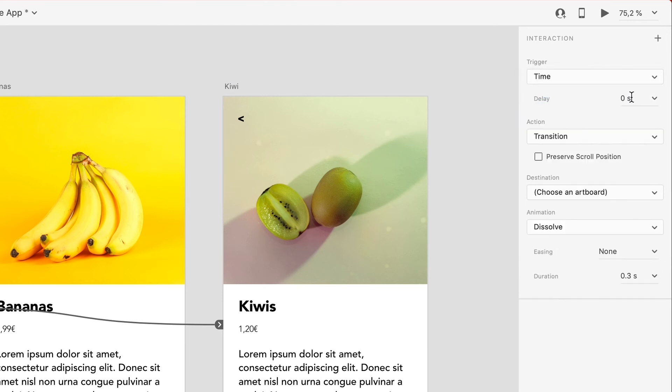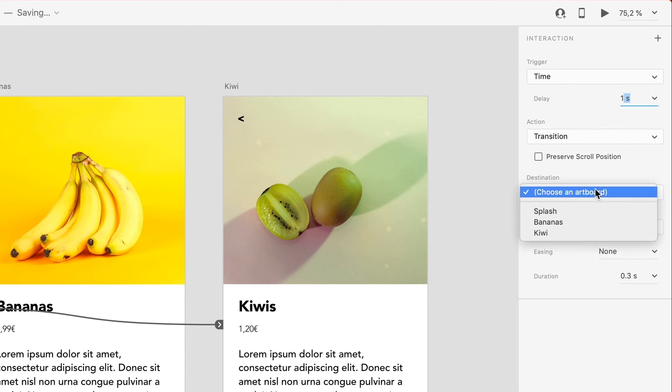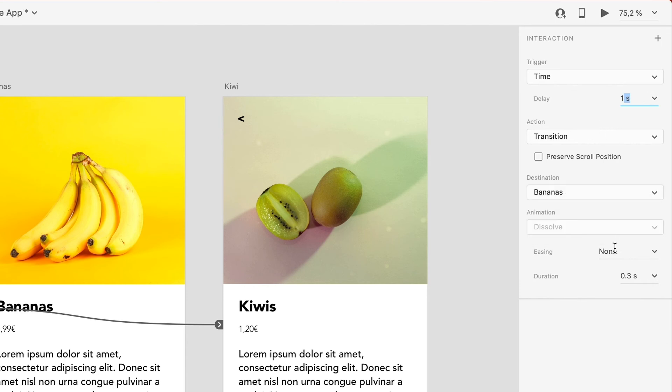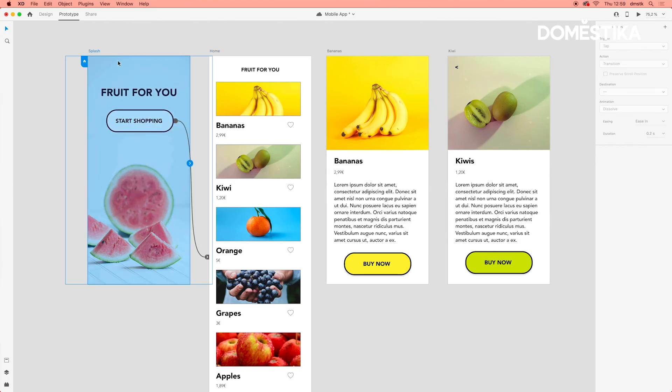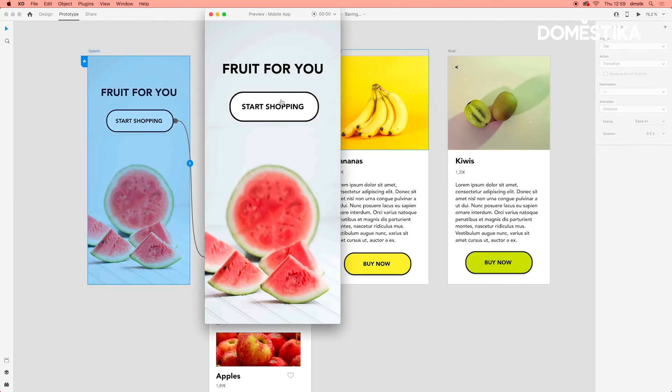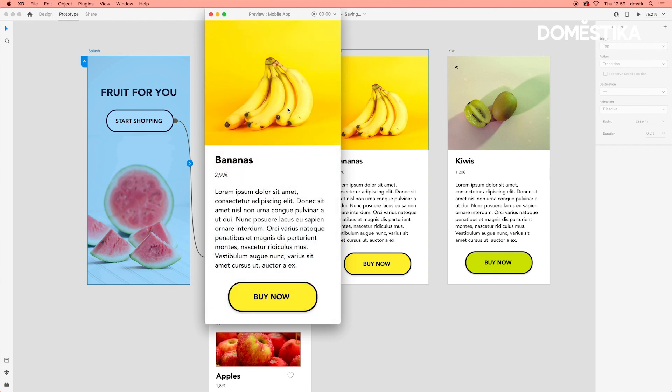Let's say that after roughly one second, it will transition automatically to the bananas page. I usually do no easing, but let's take a look at how that timed transition looks like. It automatically went to the bananas page.